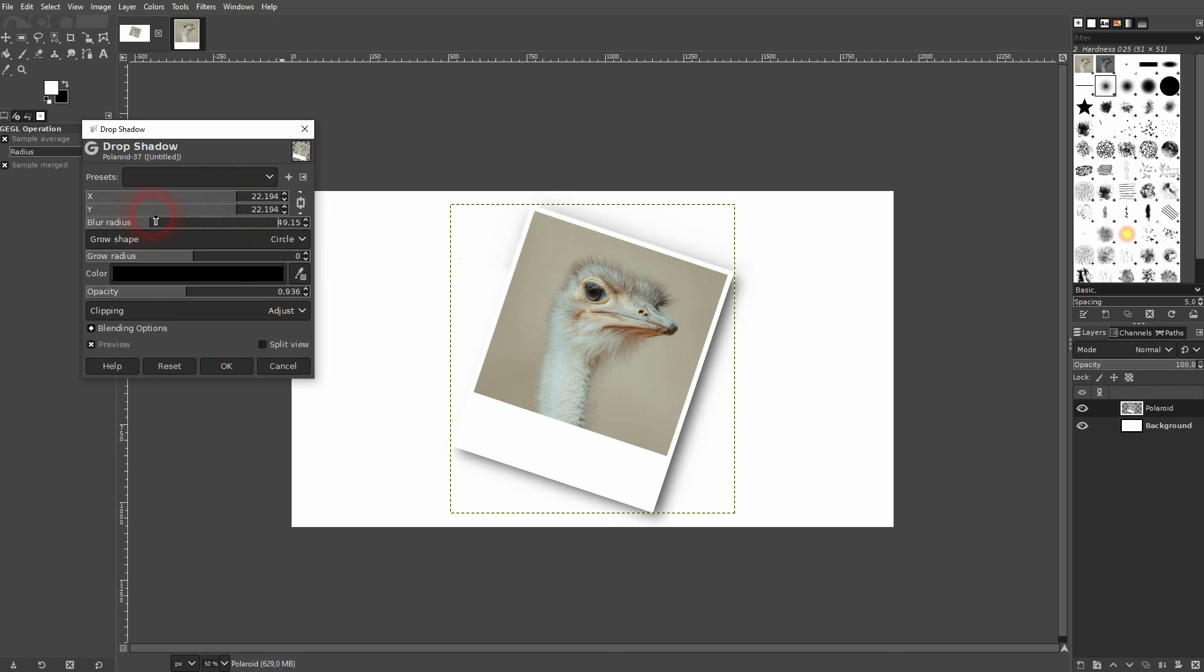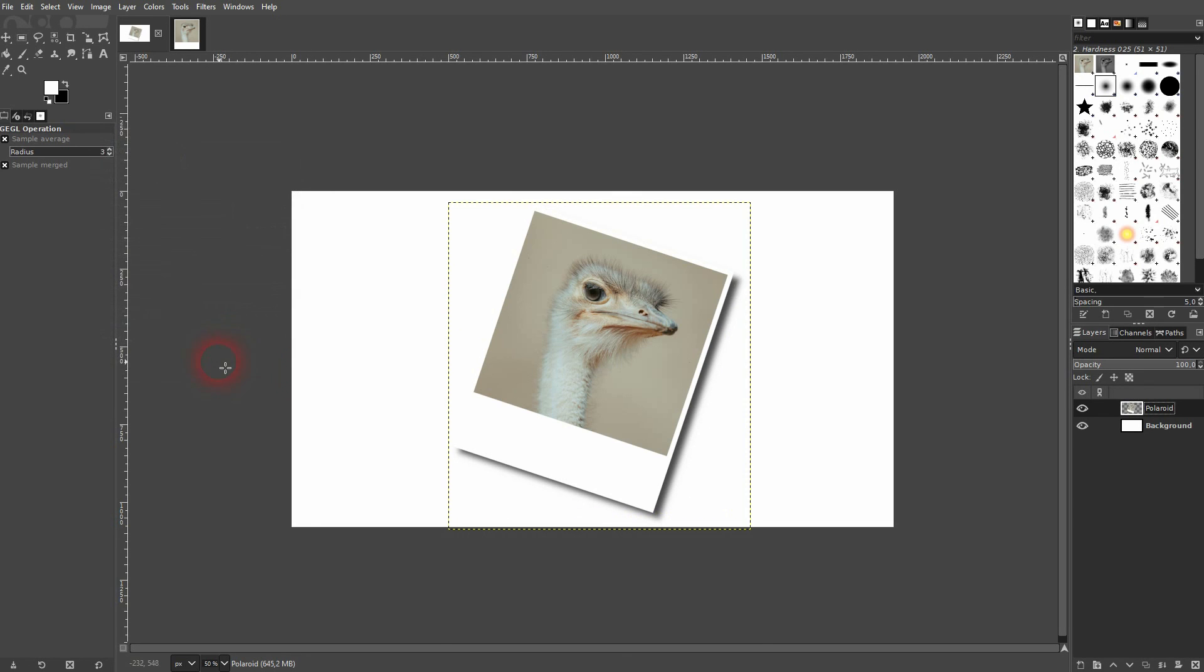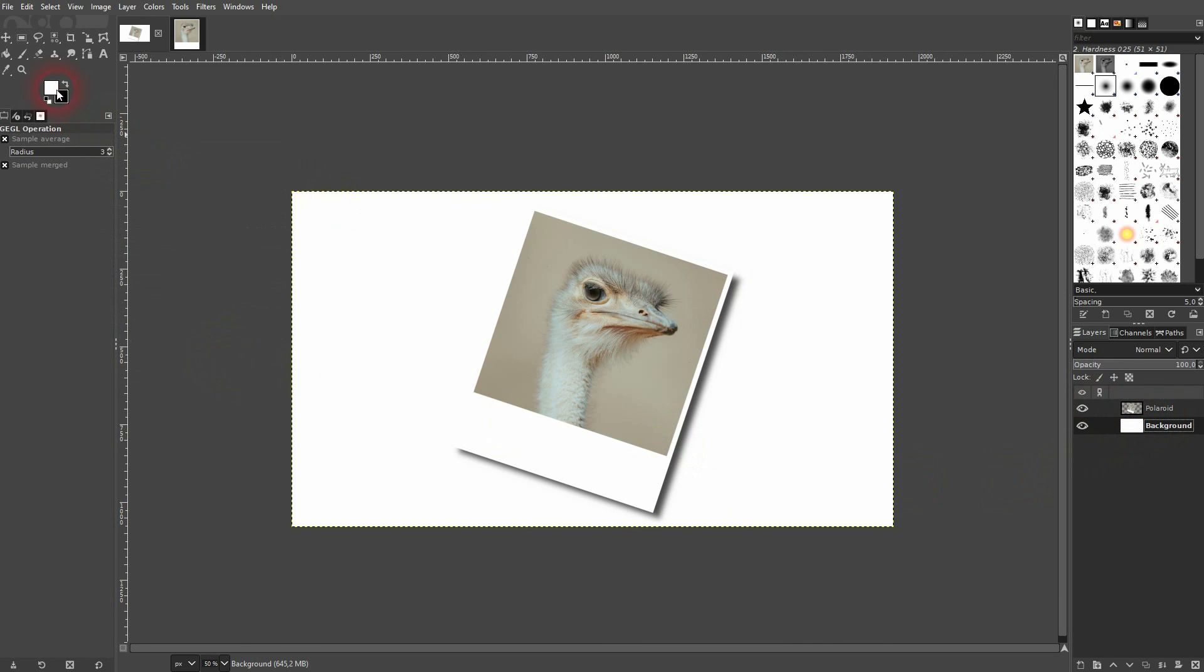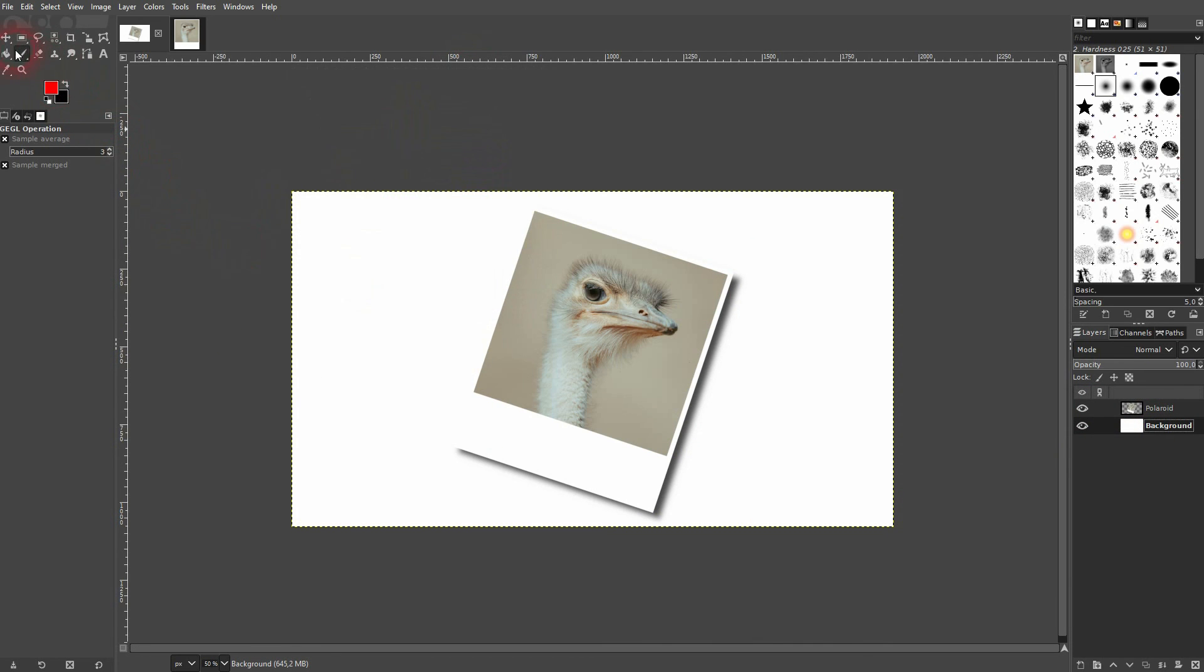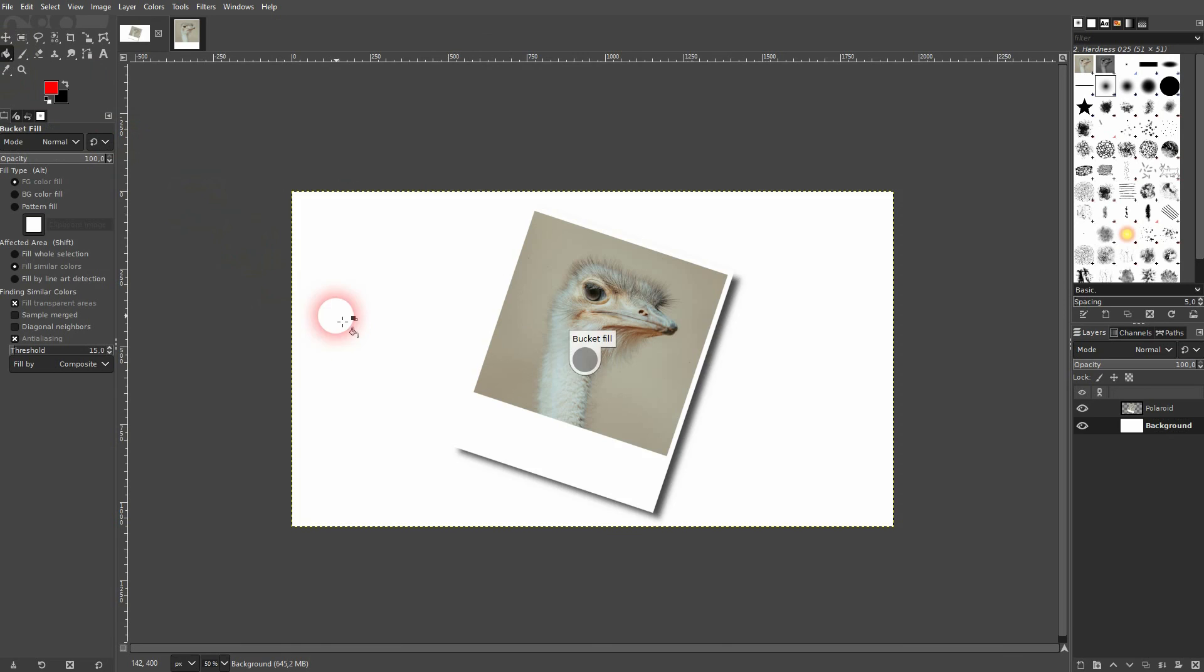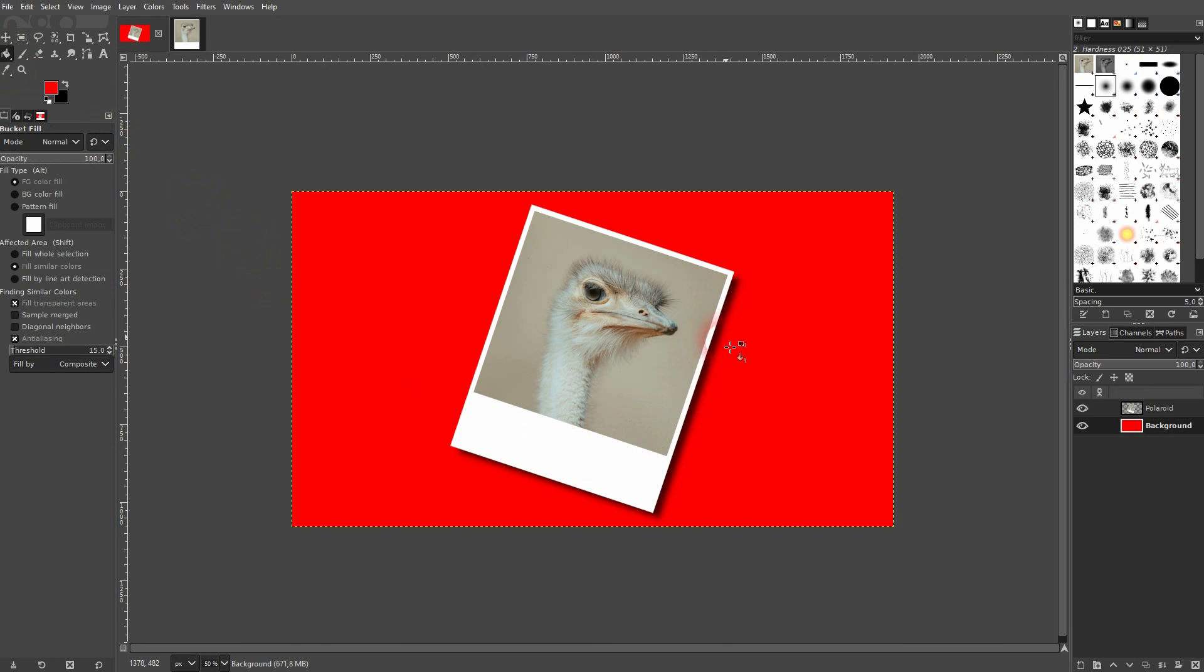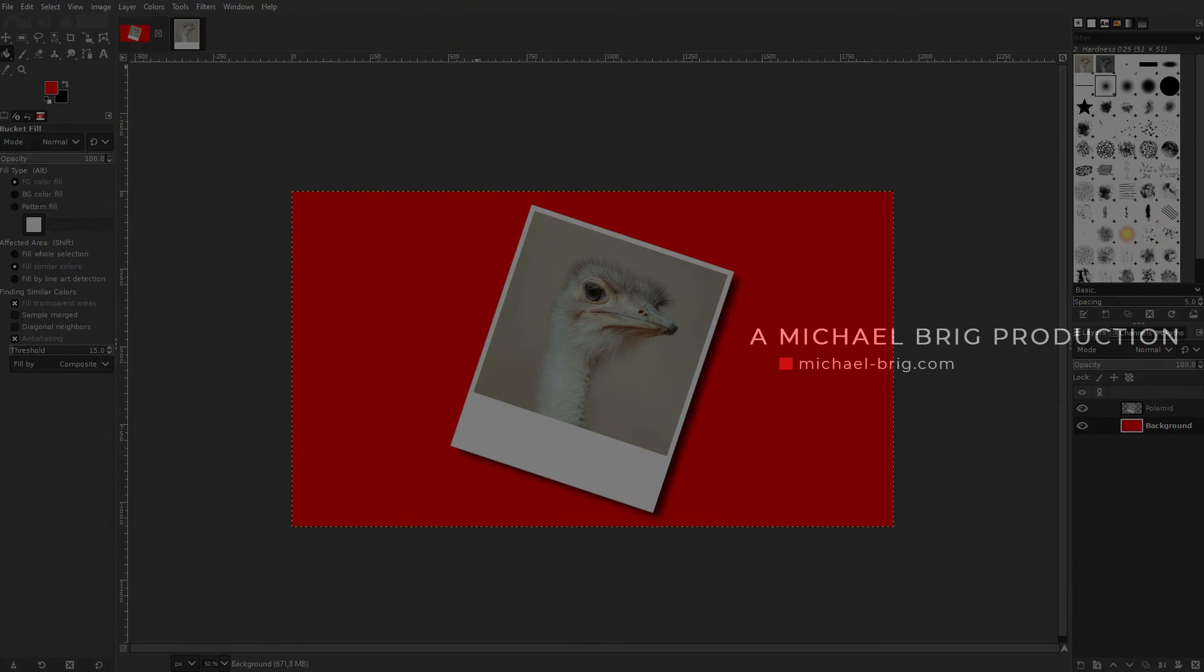This now works on every color. So if you, let's say, make it red—paint bucket tool, left-click—you can still see the drop shadow. And this is the process that I would use to create such a Polaroid design in GIMP. I hope this video was helpful. Thank you for watching, and I'll see you next time.